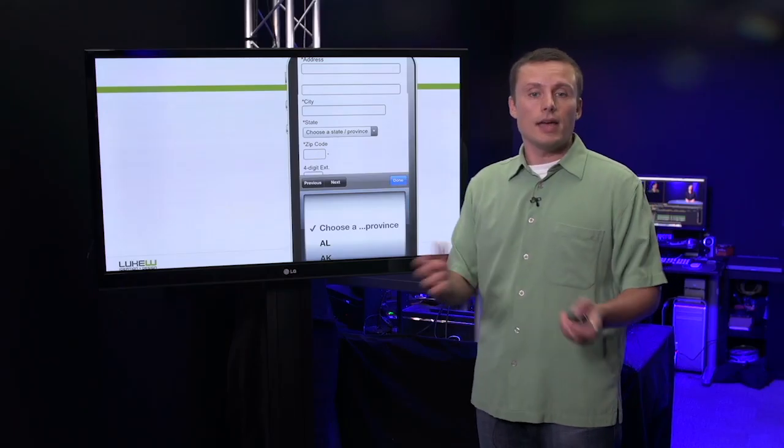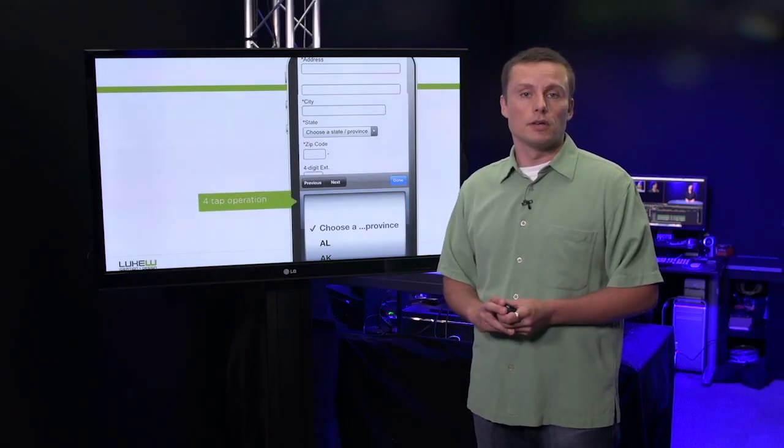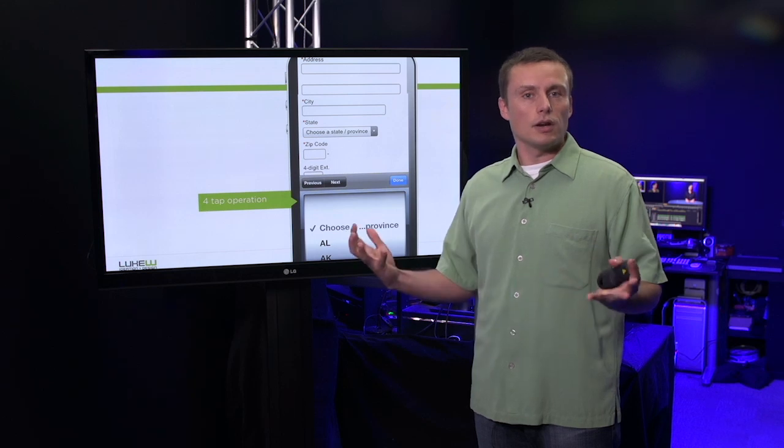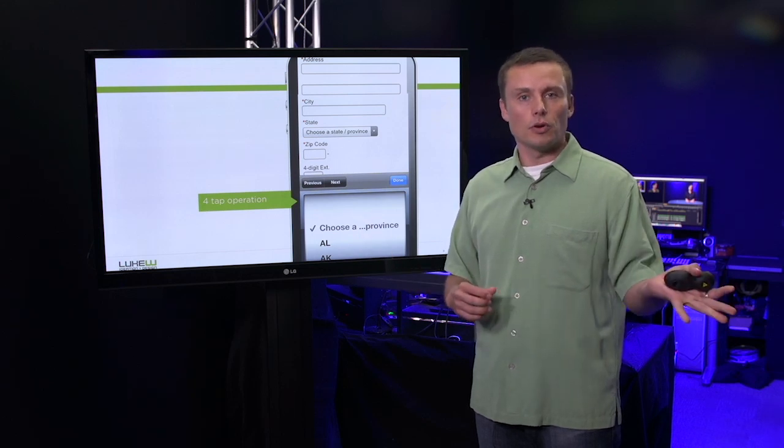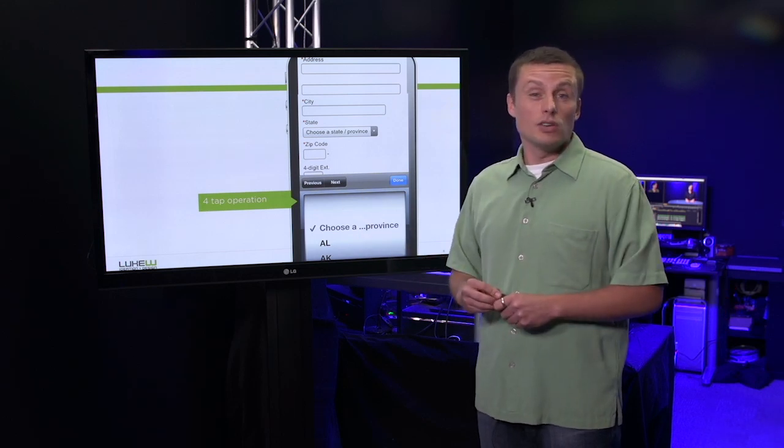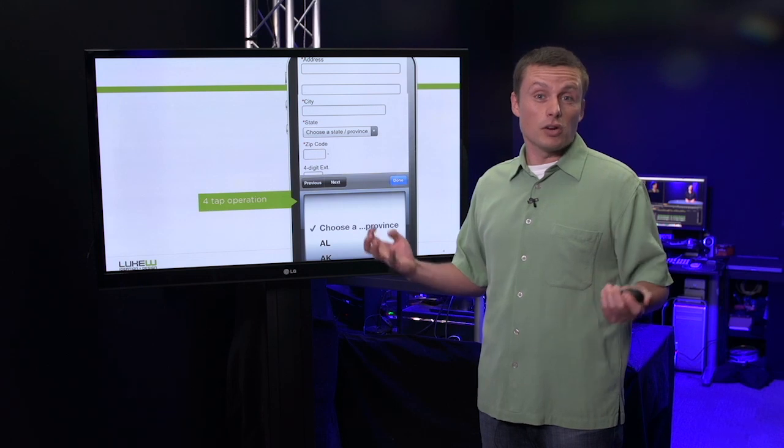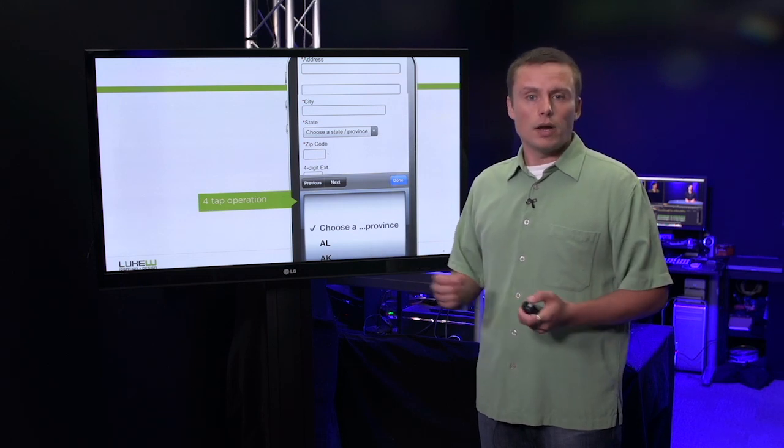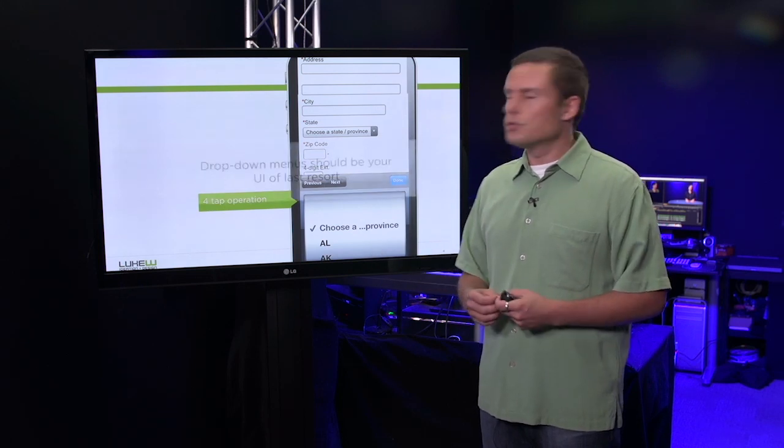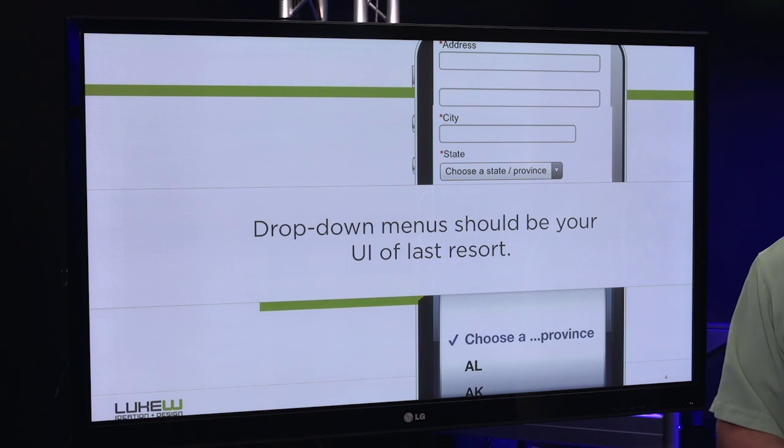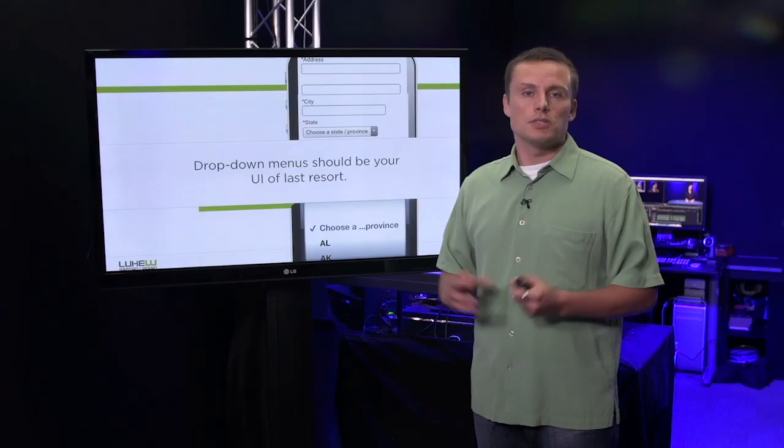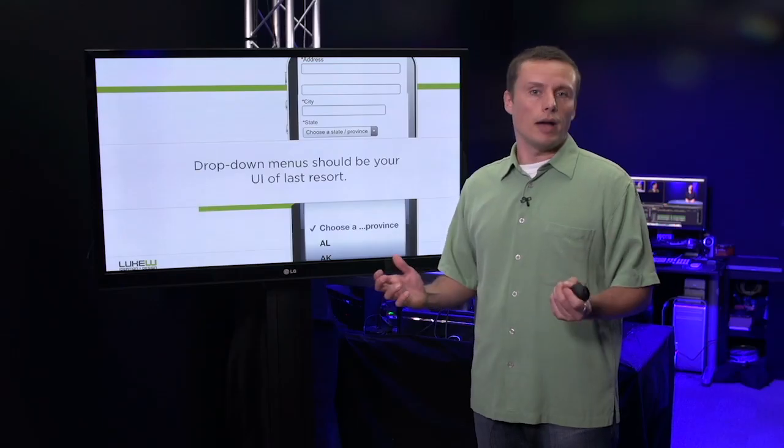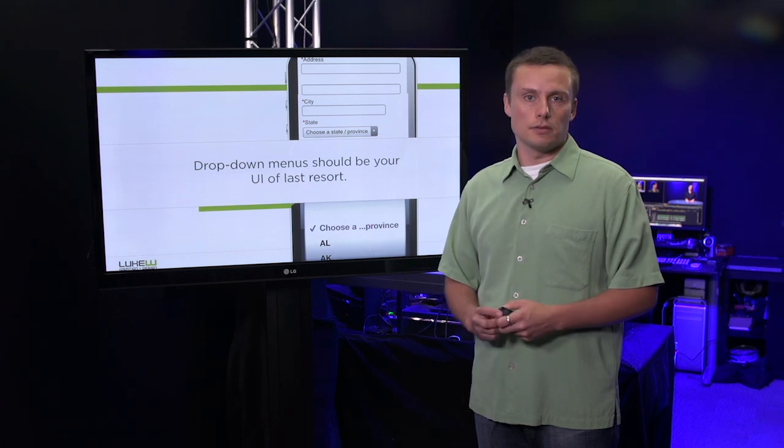That adds up to at least a four-tap operation. When you consider how many controls we had on the previous form, times four taps, you can see how the effort quickly adds up. That's why drop-down menus should really be the UI of last resort. Not the first solution you come to, but something you fall back to if you can't find a simpler answer.